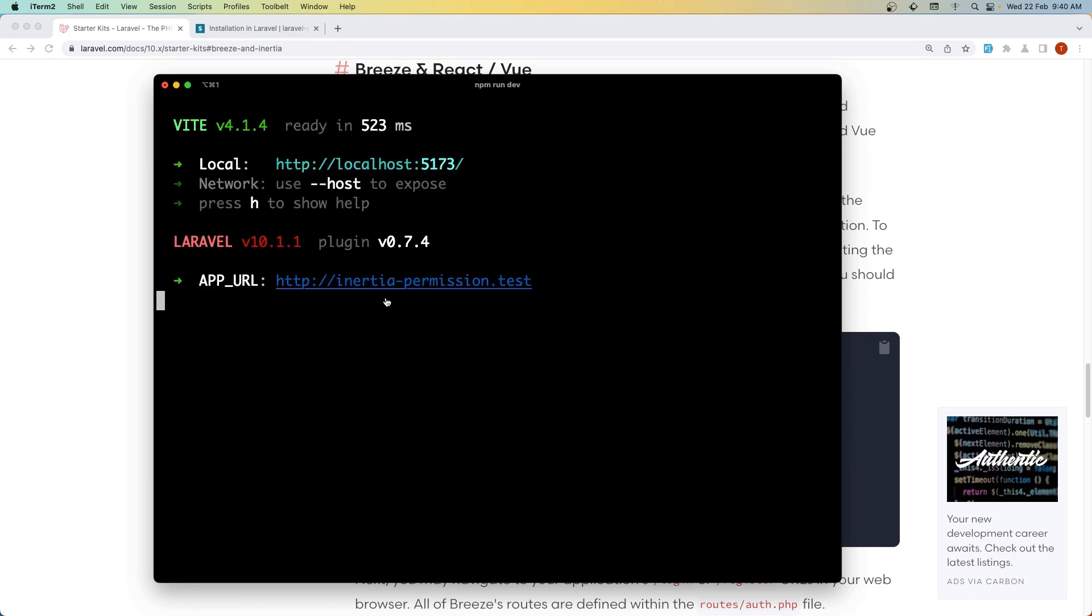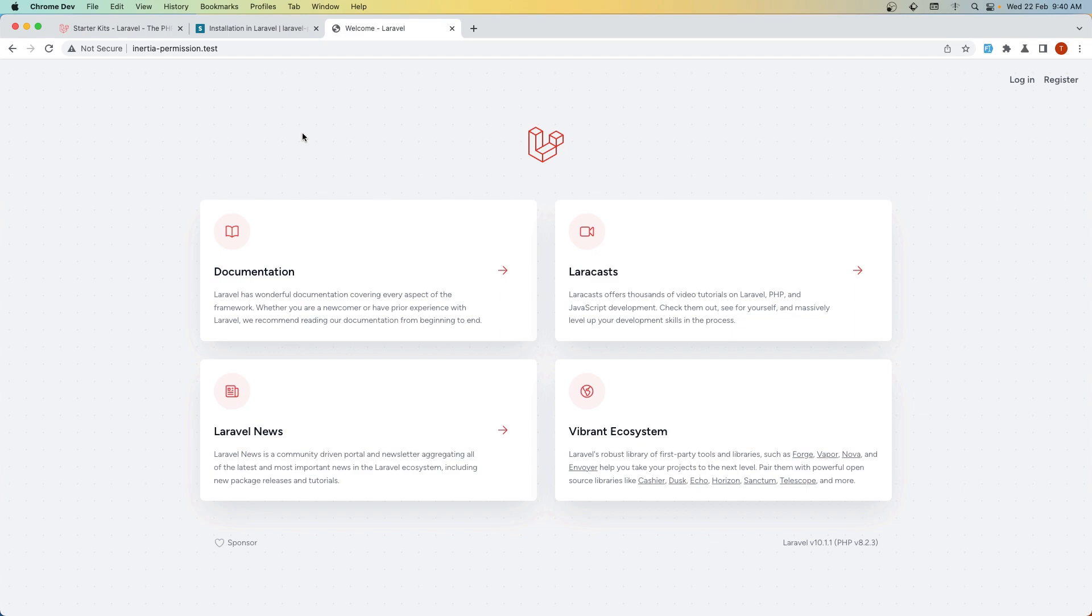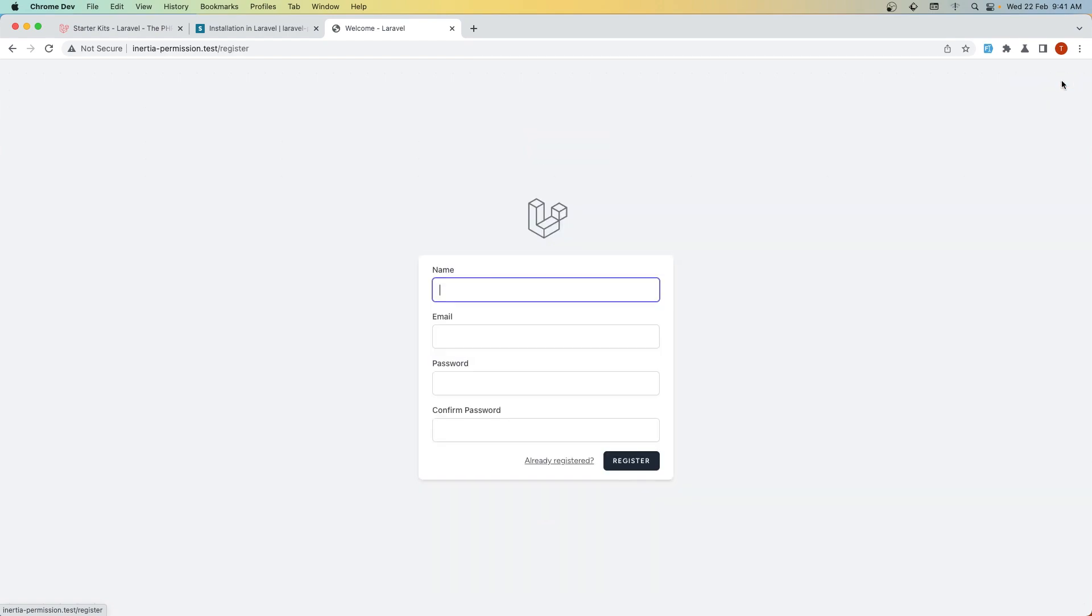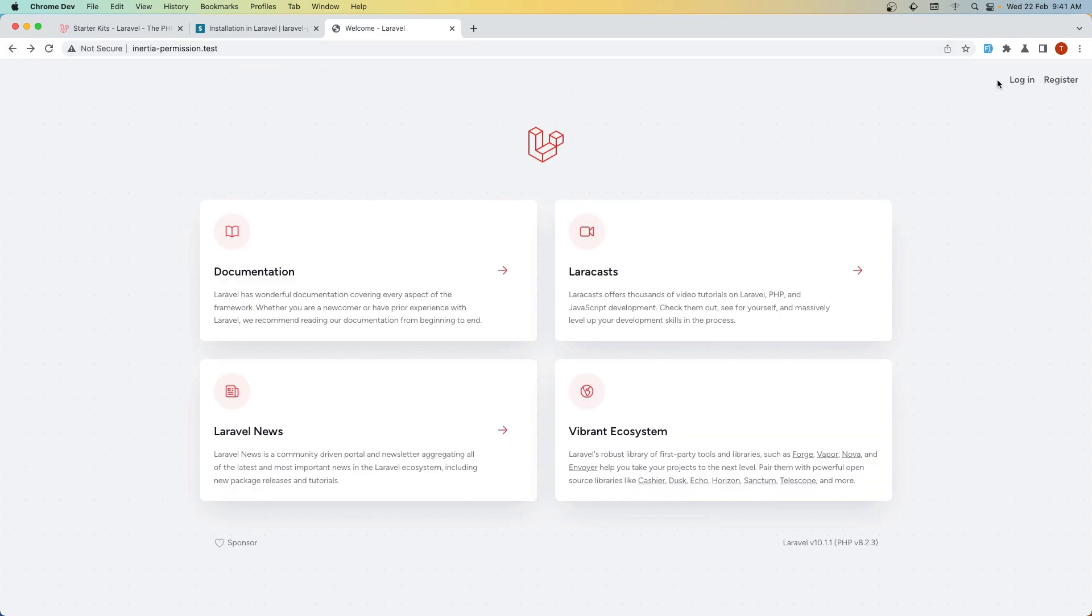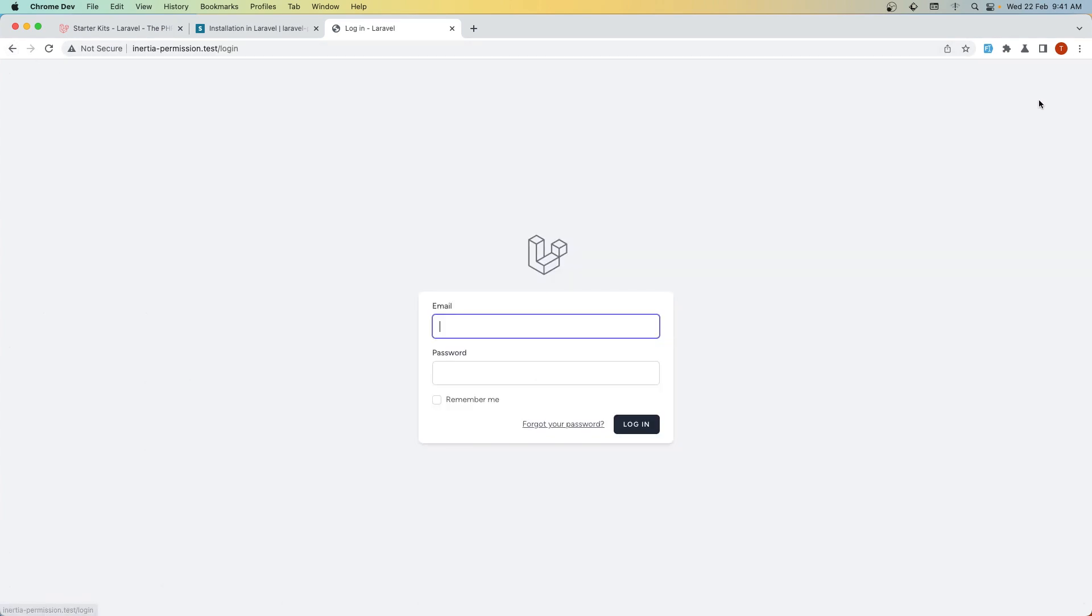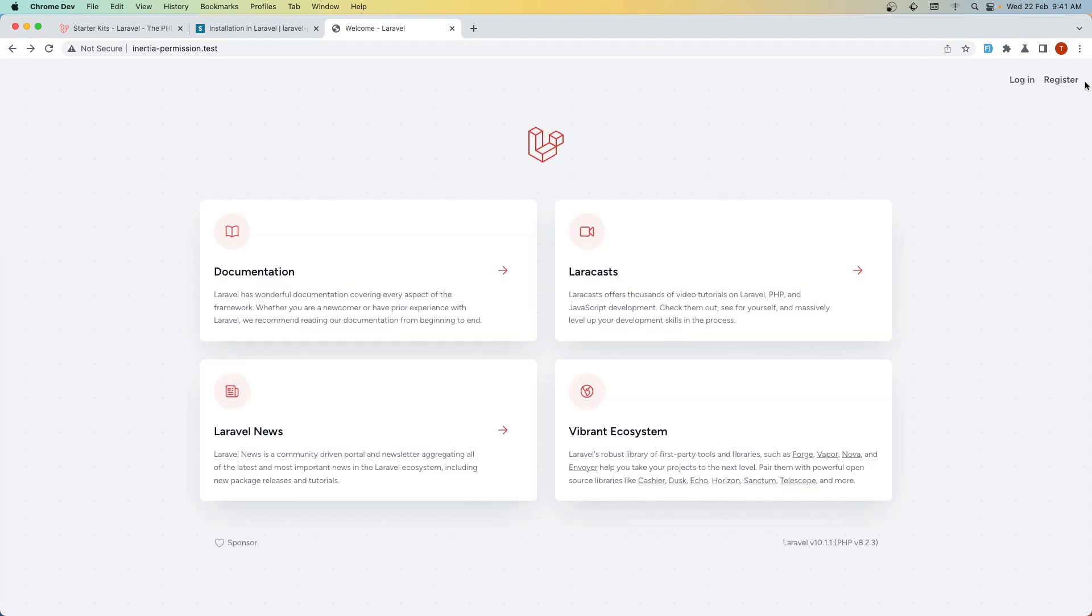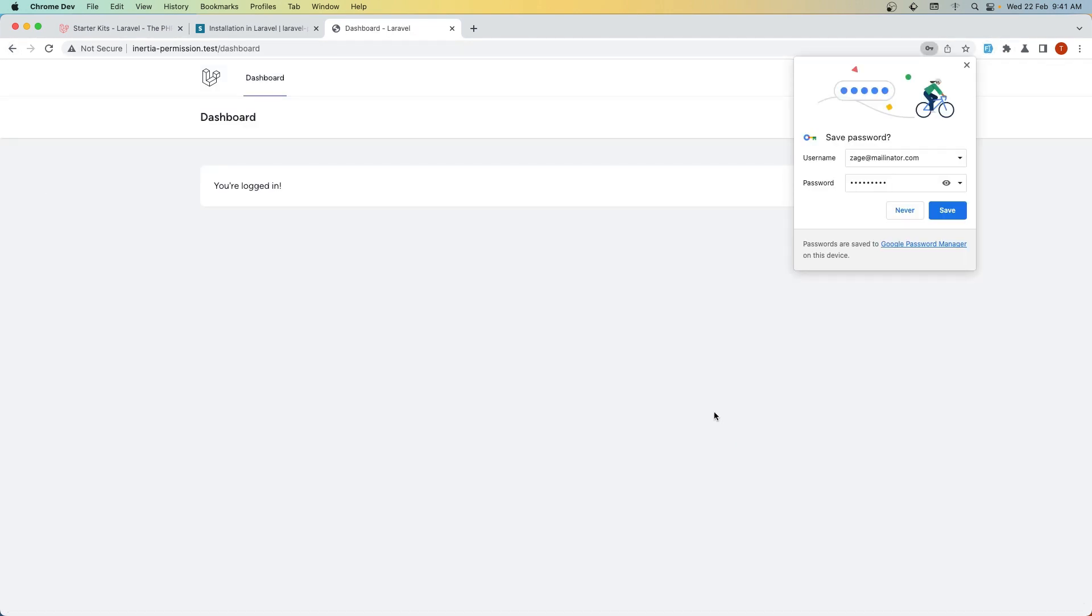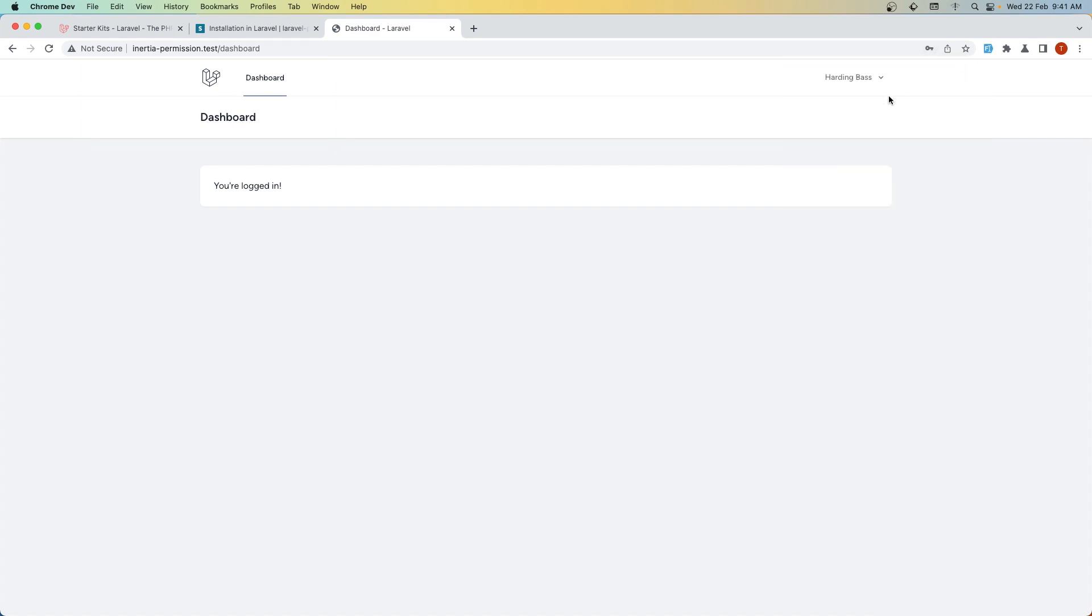Let's open the project. Okay. So here we are. Laravel version 10.1 and PHP 8.2. If we go to the register page, we have a fast website because we used Inertia and Vue.js. Let's use a fake email and register a user. Very good. Here we are in the project.